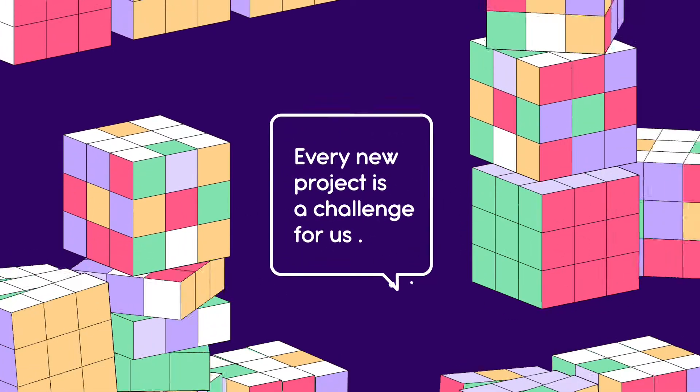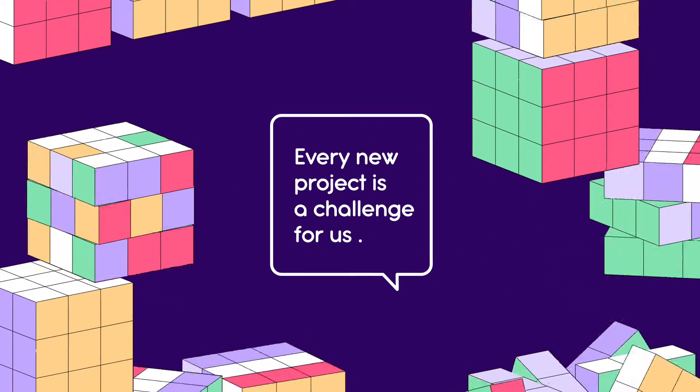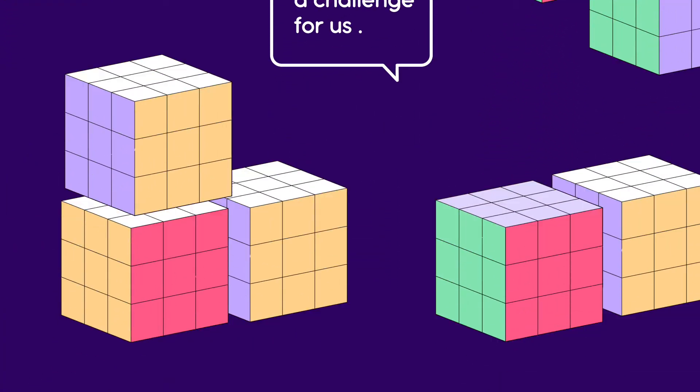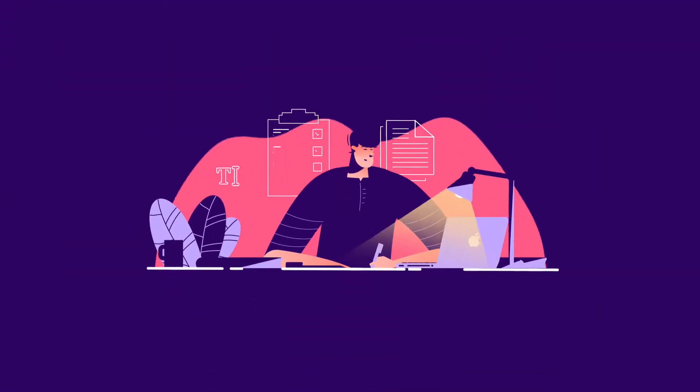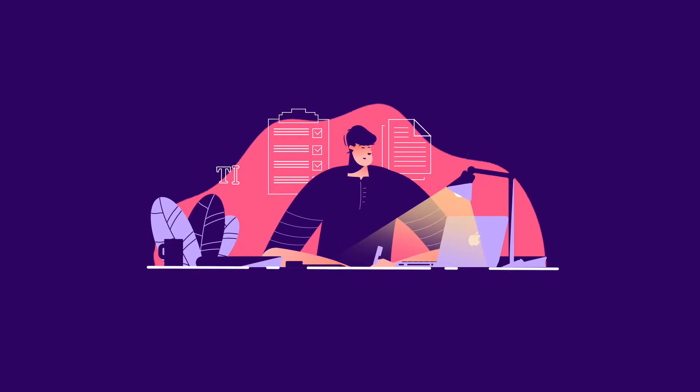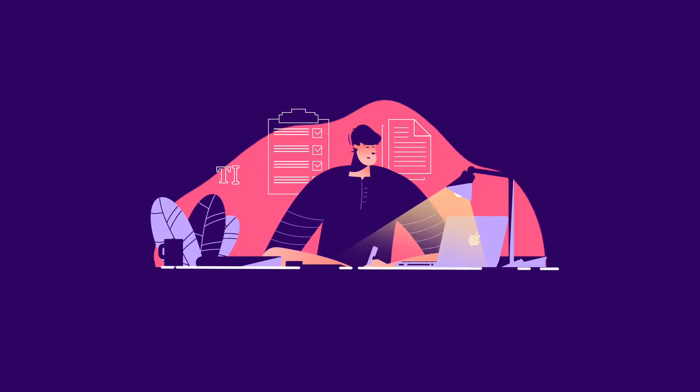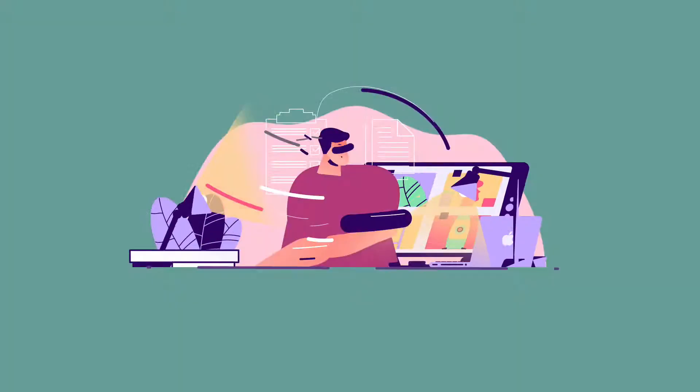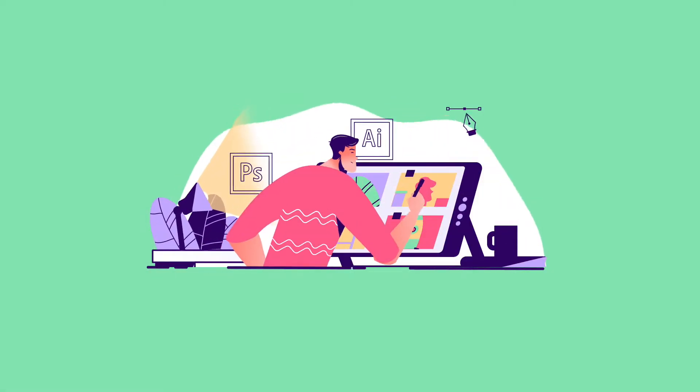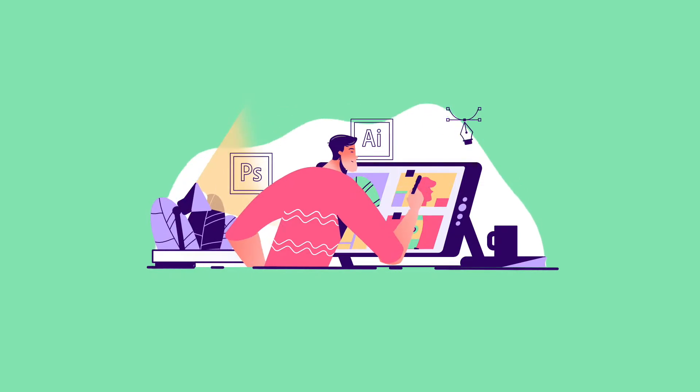Every new project is a challenge for us. However, our process is simple. First, we write the script based on your needs. Then, we turn it into unique illustrations.